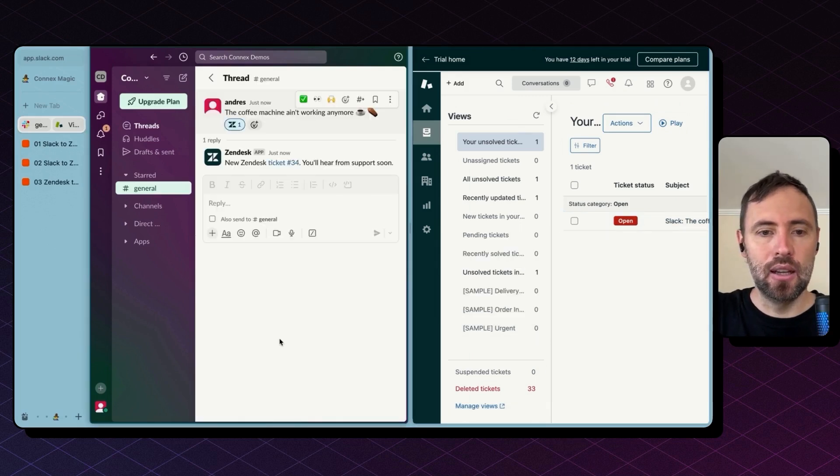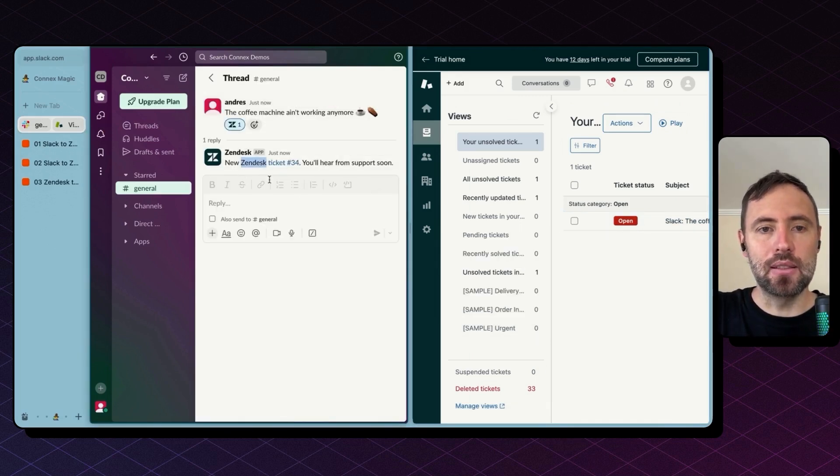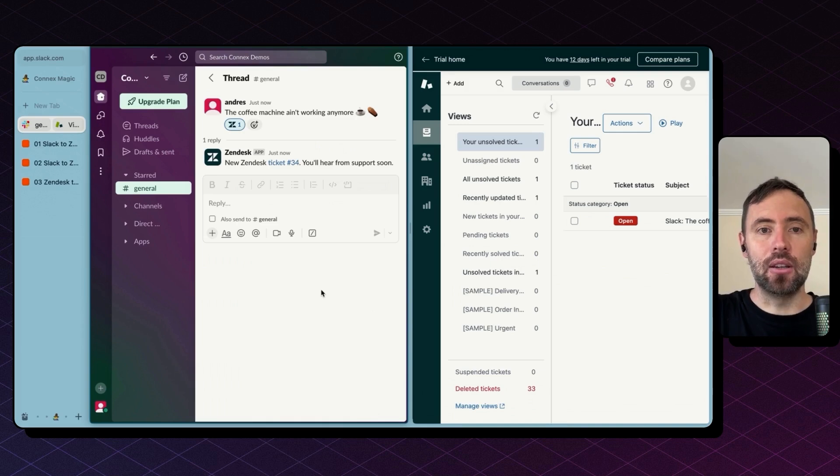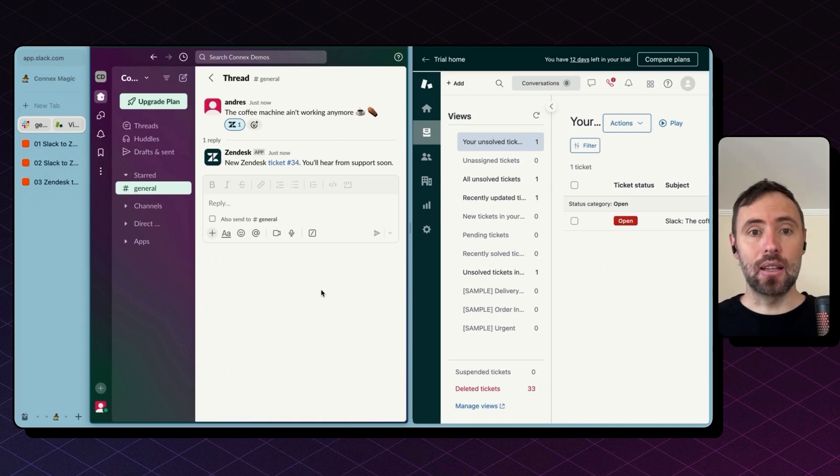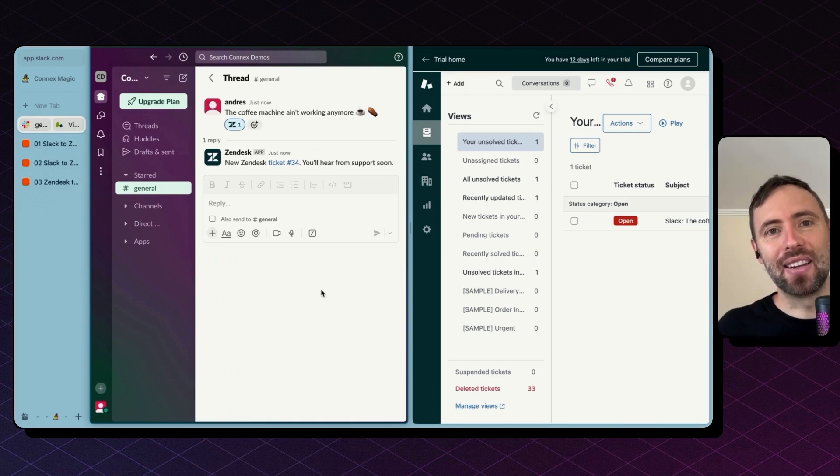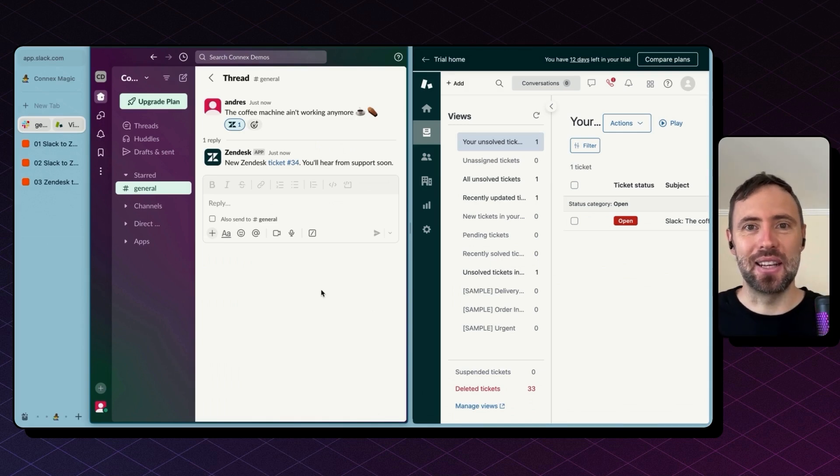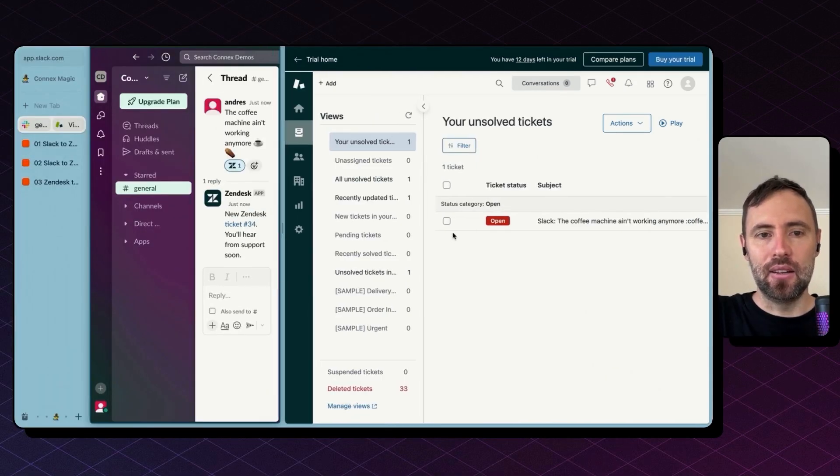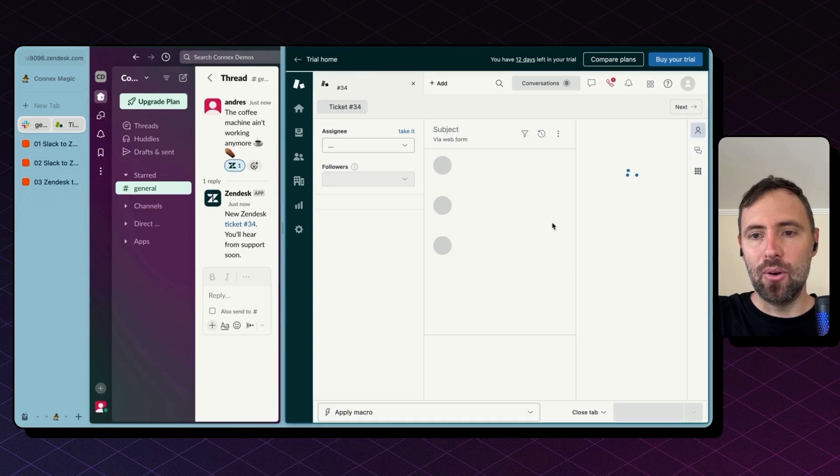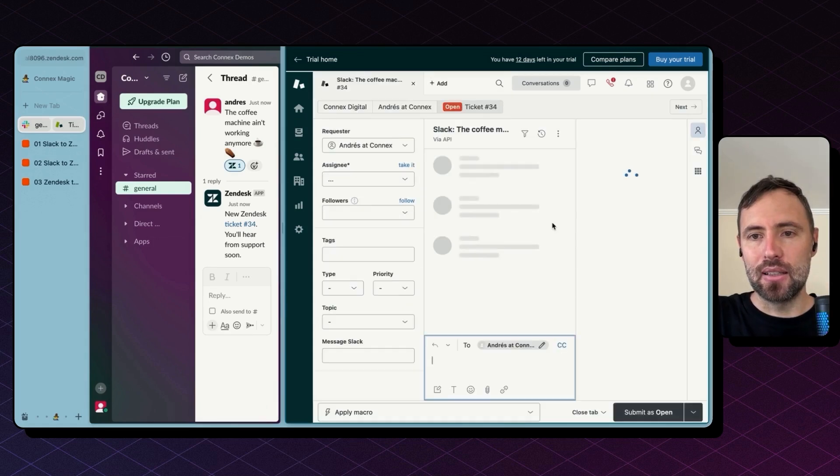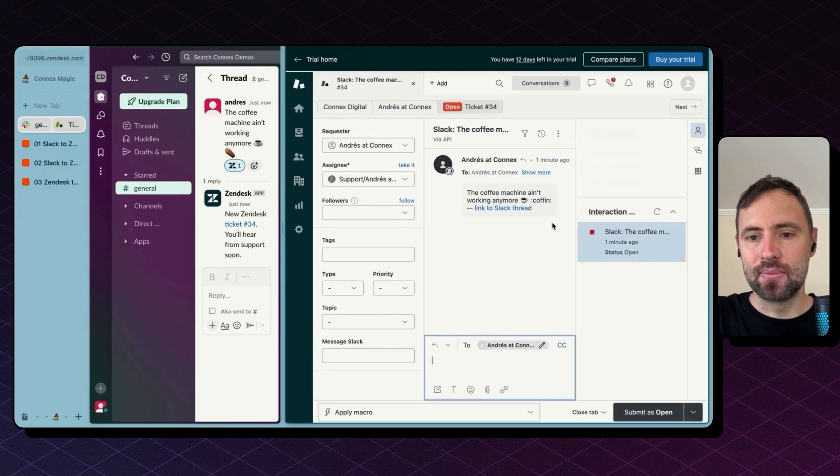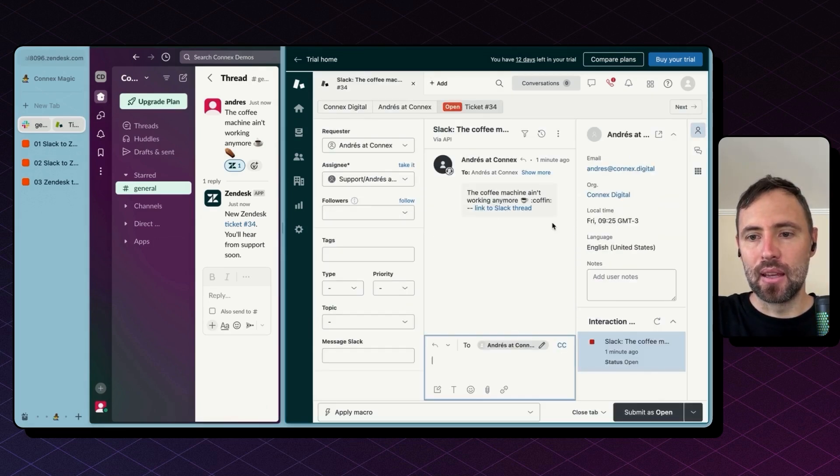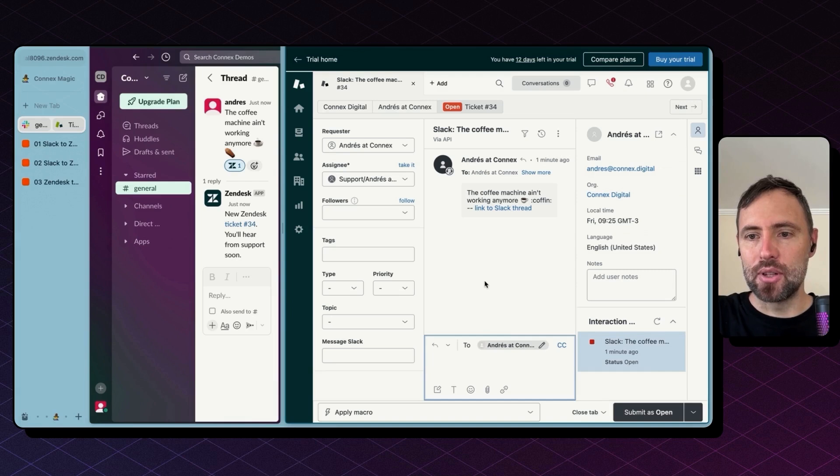And as you've seen, this replied back with a message alerting the user that a ticket was effectively created on Zendesk. Then if I opened this ticket, I'm able to see all the messages, all the information I need here.